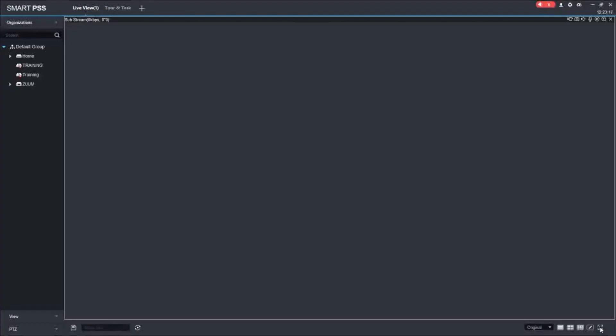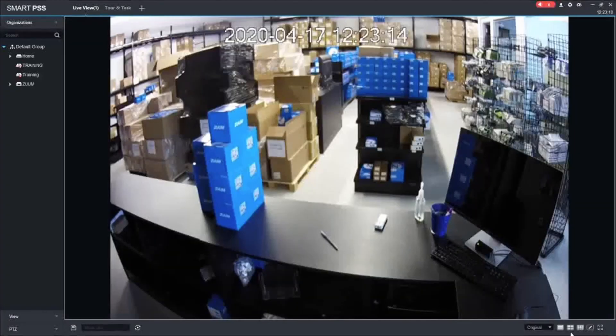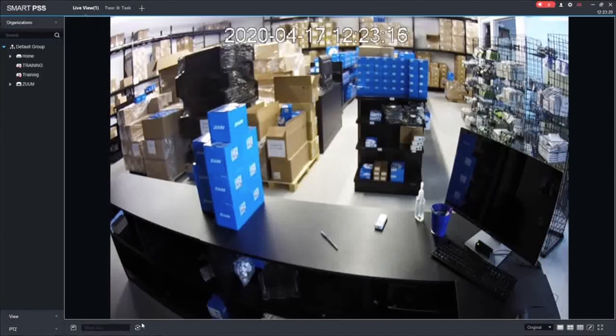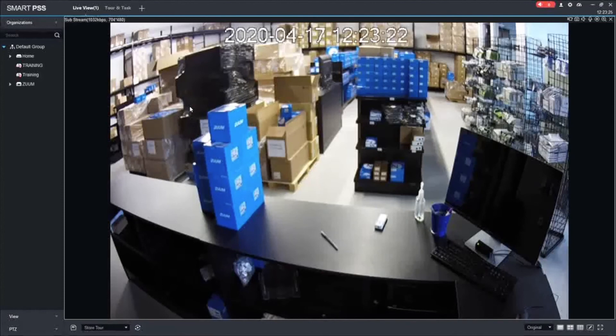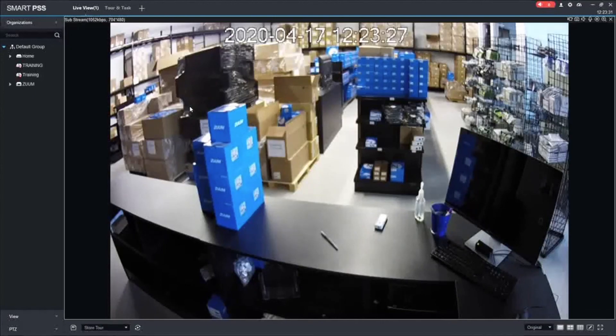And that is it. That is how you set up the tour. To stop the tour, all you have to do is click the little stop icon right here. And that is it. That is how you set up the tour on SmartPSS. I hope this video helped you out. Thanks for watching.